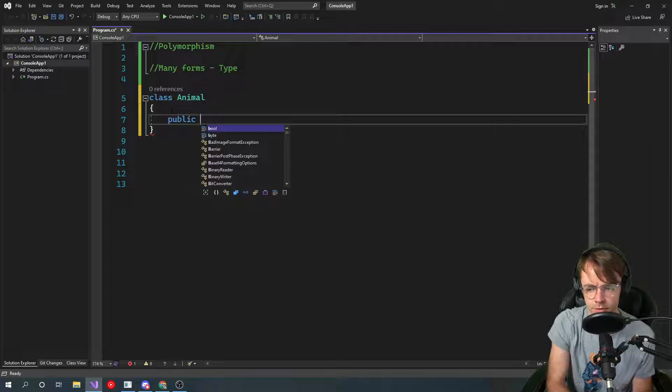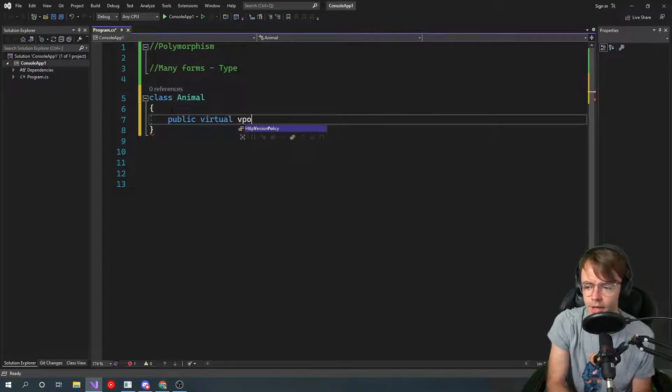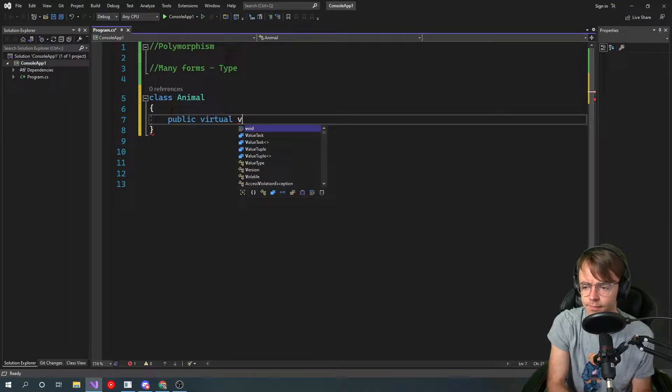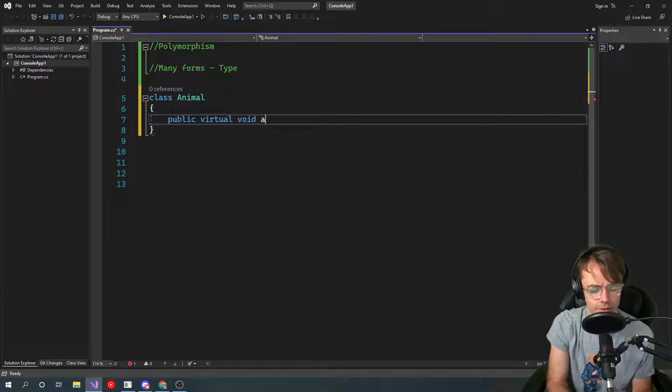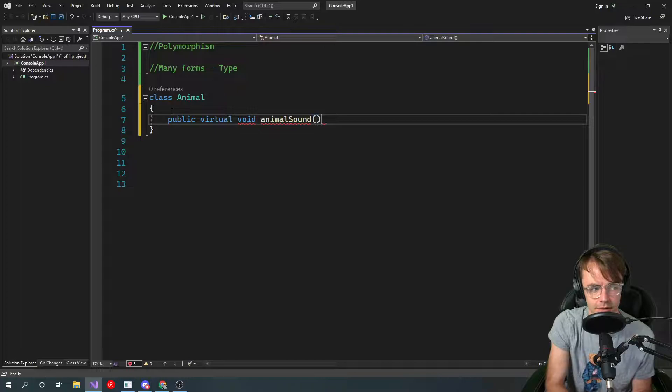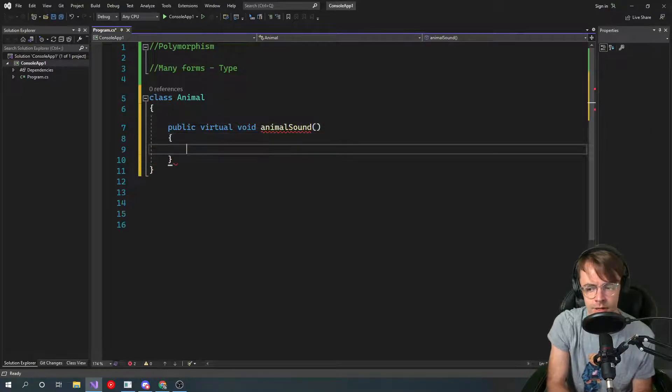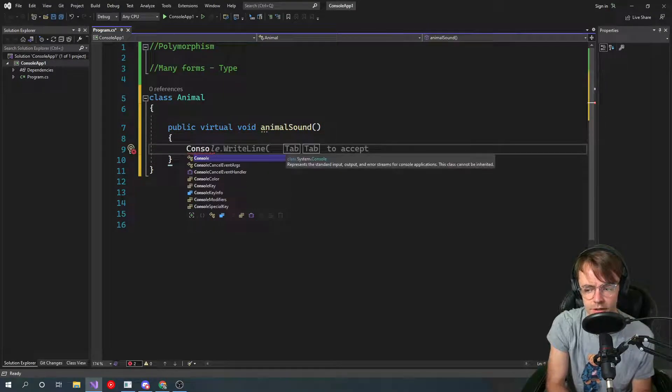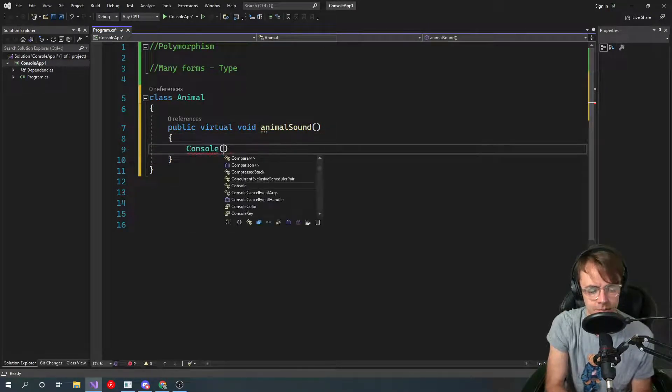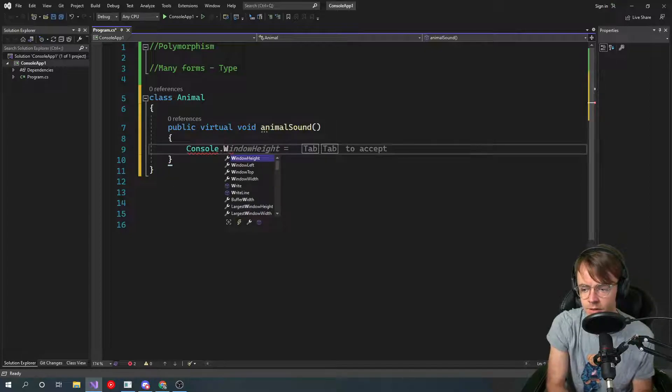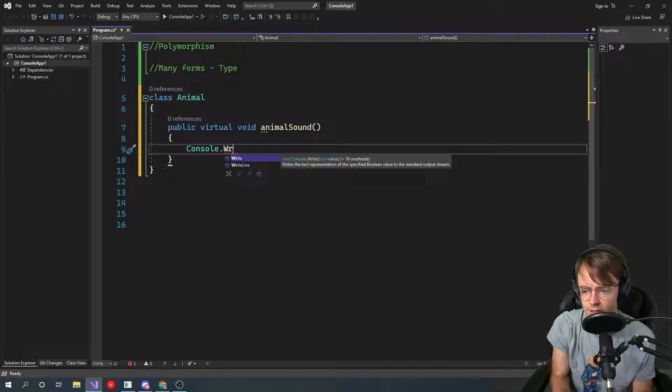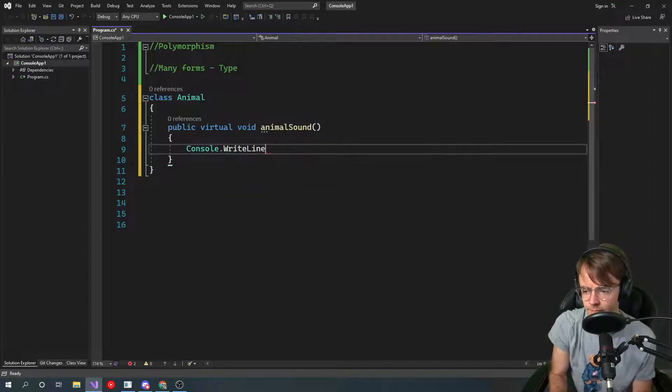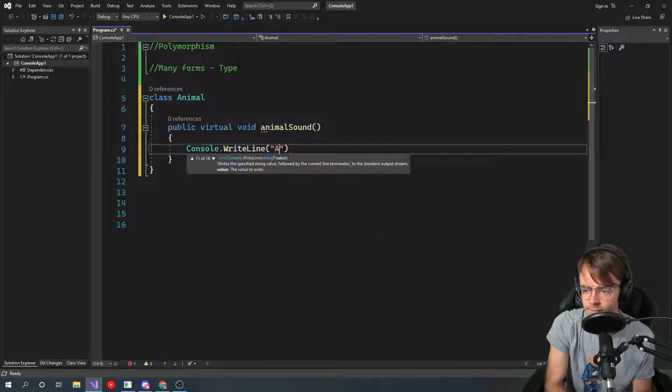So we'll just go ahead here, call it public virtual void because we're not returning anything, and we'll give this one animal sound, and we'll log it to the console. The animal sound is, we will just say, right line, animal sound.